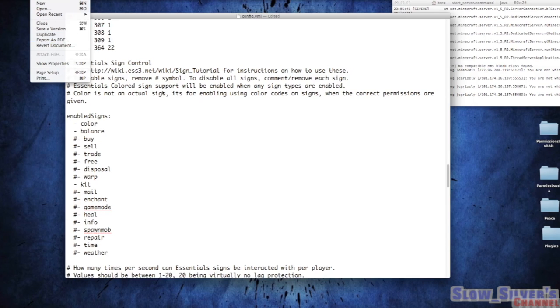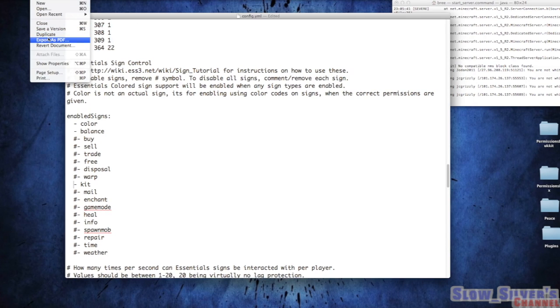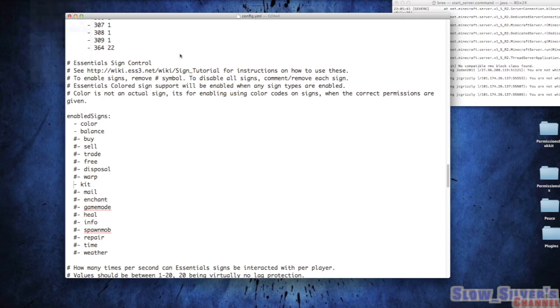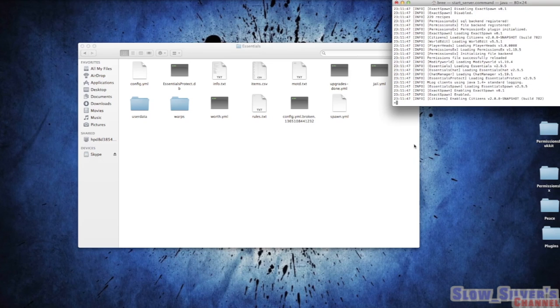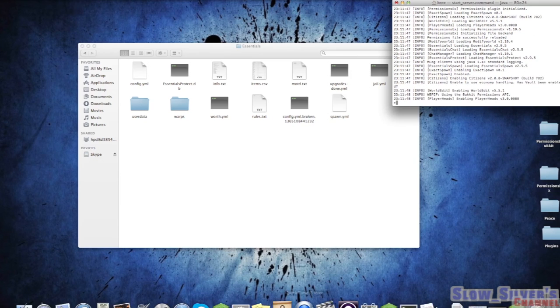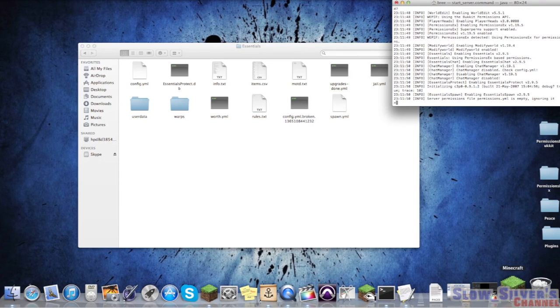So now we're done here. Let's go ahead and save it, save a version here, and go ahead and delete that. We don't need that up. Let's go ahead and reload the server and bring up Minecraft again.